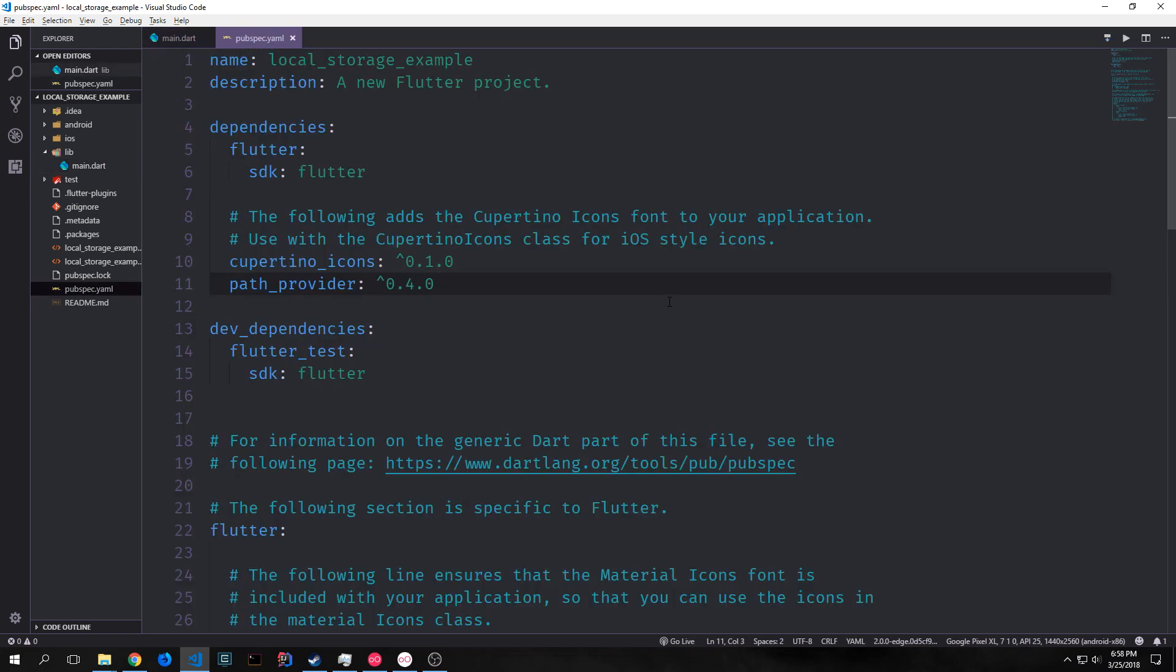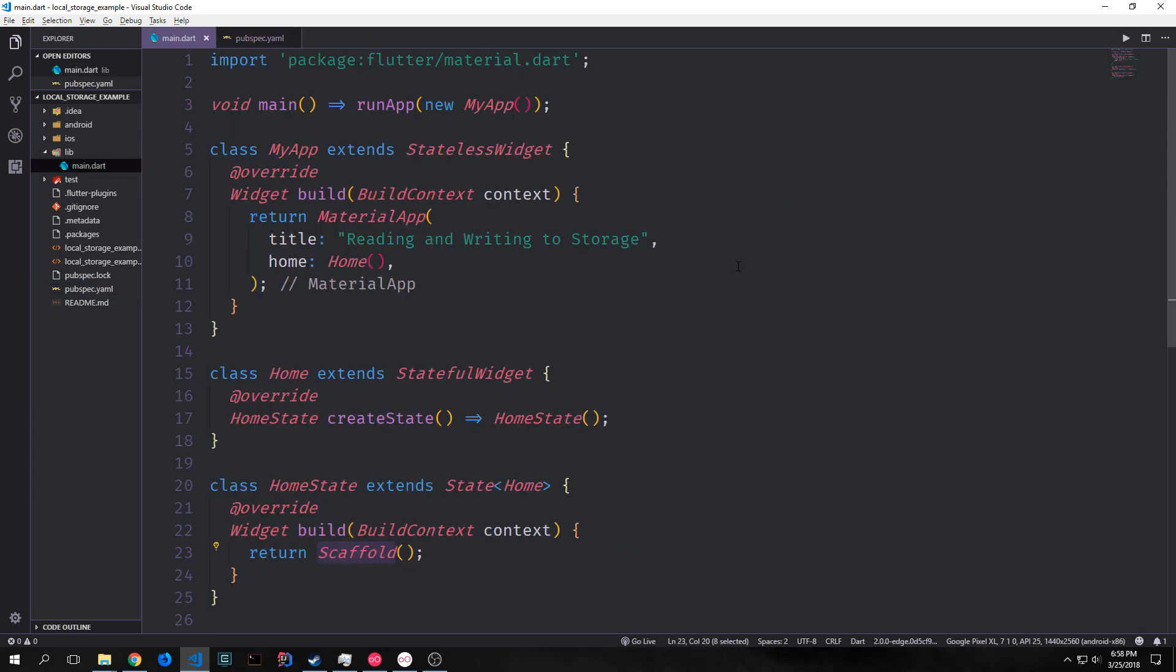We also want to go into our pubspec.yaml and add PathProvider. At the time of this video, the version number is 0.4. So that's the version I'm going to be using.